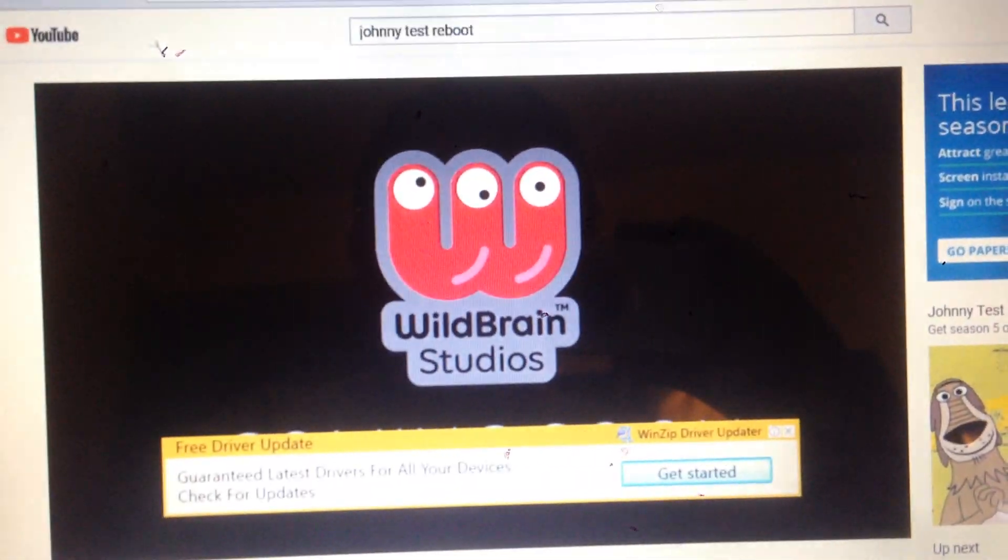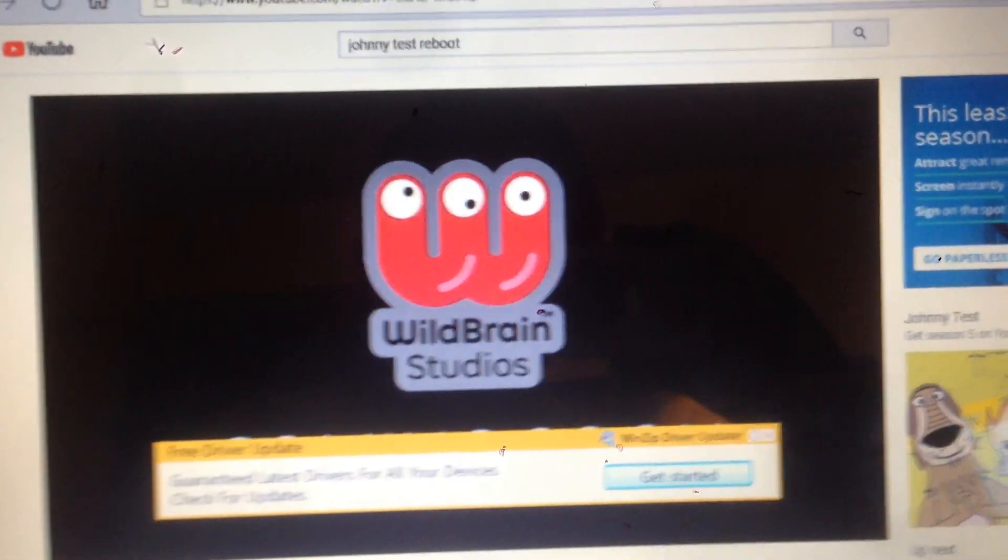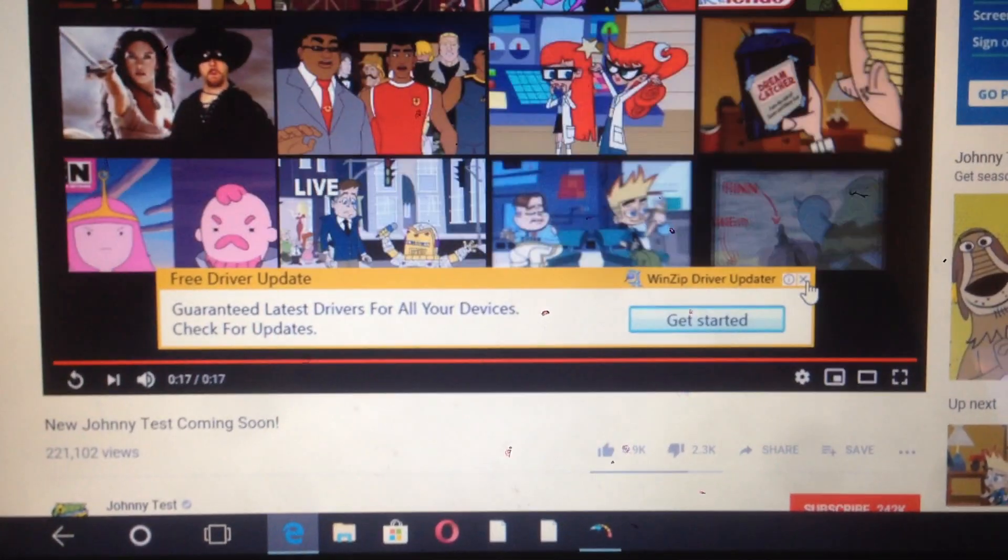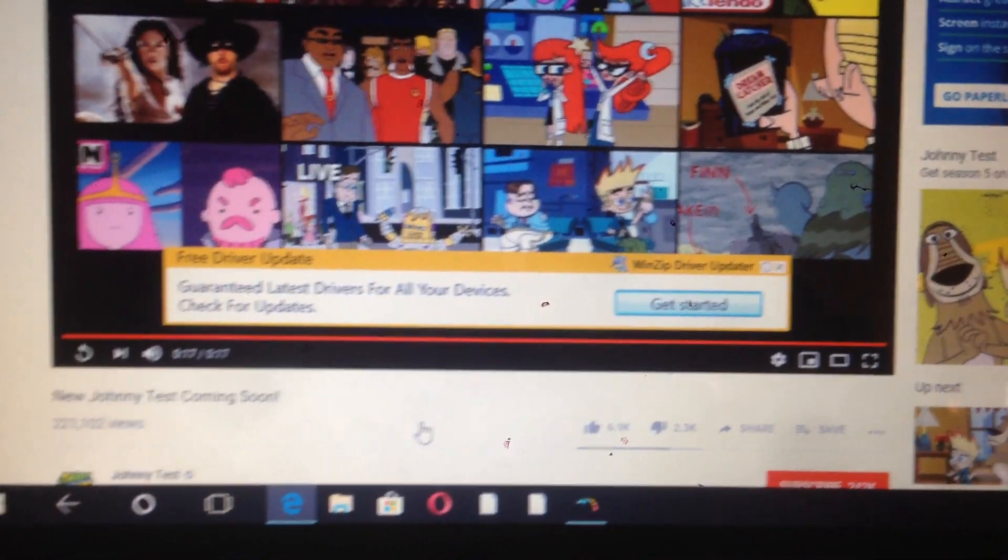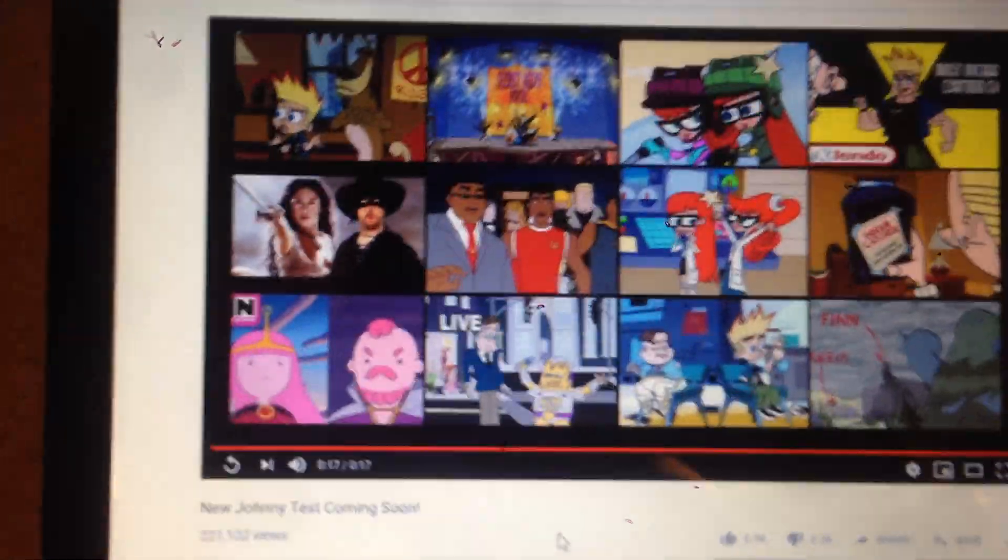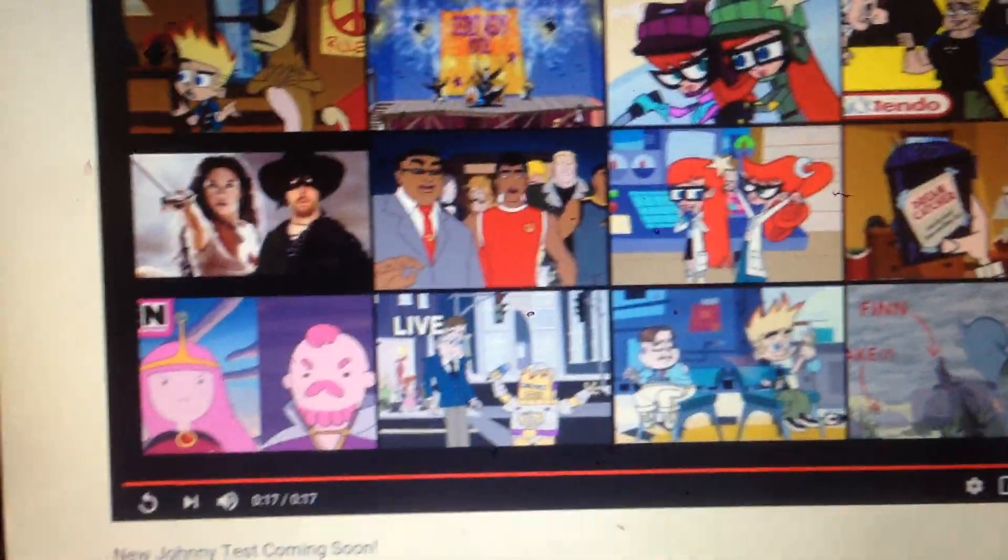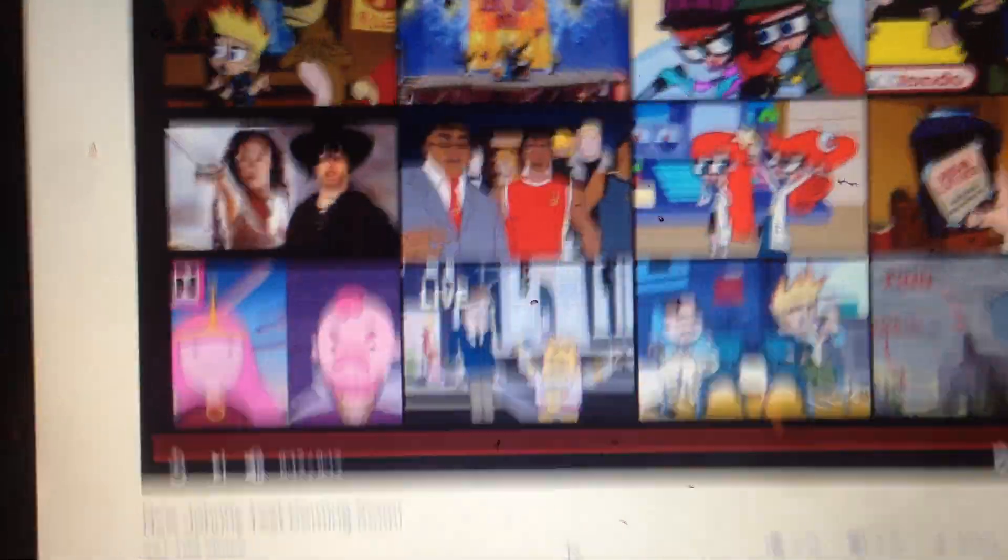Heck yeah! Wild Brian Studios, which is pretty much a studio known for making internet series, so I guess this new Johnny Test is going to be an internet series.